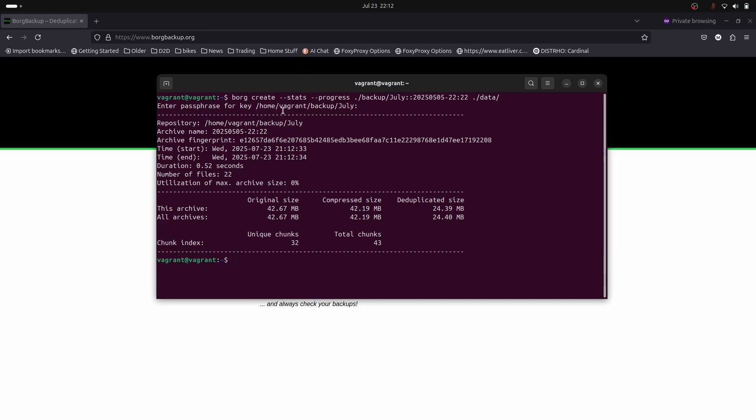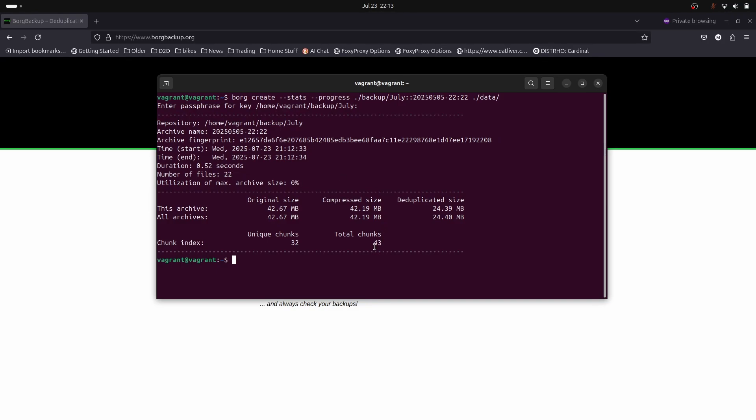Let's take a look at the output. We have the repo name, archive name, fingerprint, and start time. It only took 0.5 of a second. Number of files: 22. The archive in total was 42.67 megabytes, the compressed size is 42.19, so there is some compression. The deduplicated size is 24 megabytes. If you look at the chunk index, the total number of chunks is 43. It's taken all our 22 files and broken them up into chunks. Of those 43 chunks, it has found 32 unique. That means 11 chunks were the same. This is how it managed to save data.